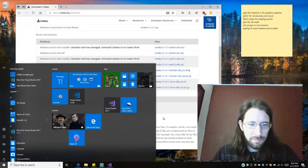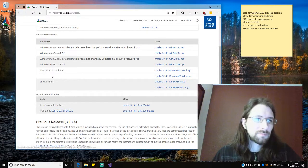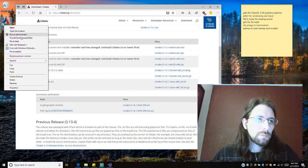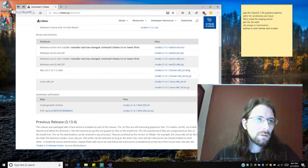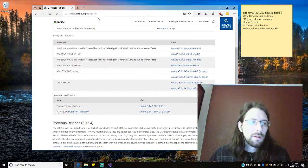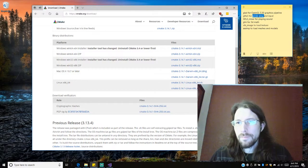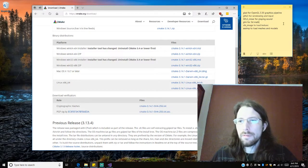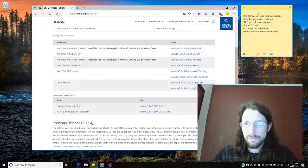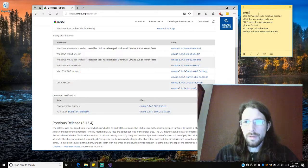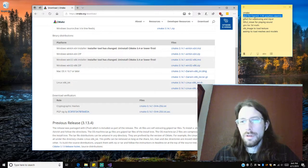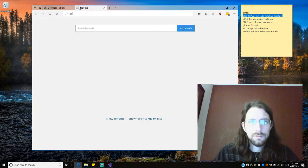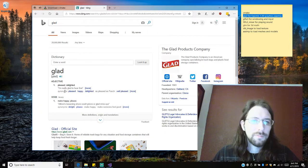So we installed CMake. Alright, I'm going to pin it to my taskbar. Alright, so yeah, I guess that's the first step here is CMake. That's easy though. We need GLAD. So we're going to look up GLAD.